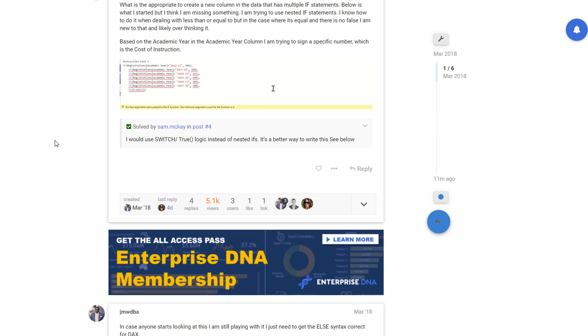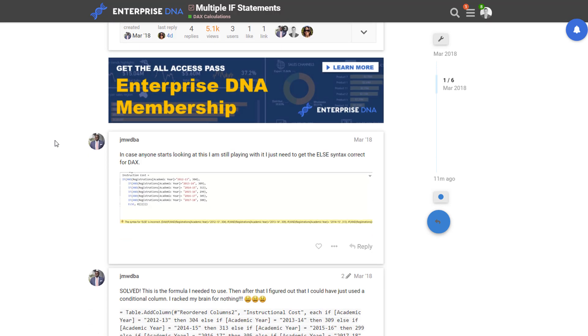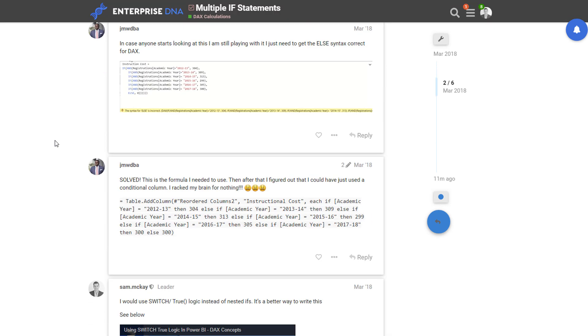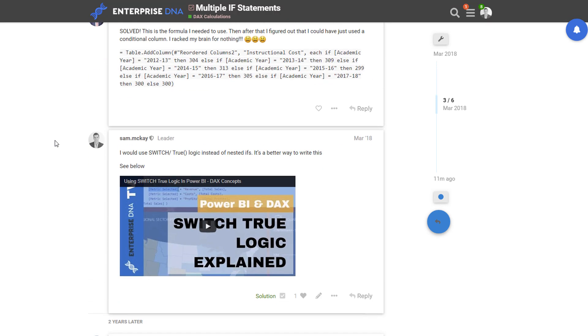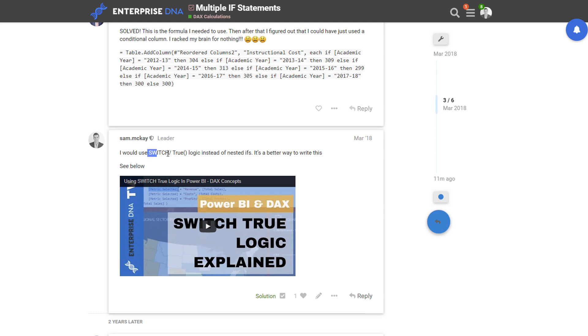The technique to use is SWITCH TRUE logic. I've created a video about this particular technique many times now. We've had a couple of workshops on it as well historically.